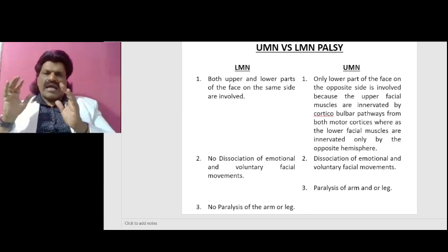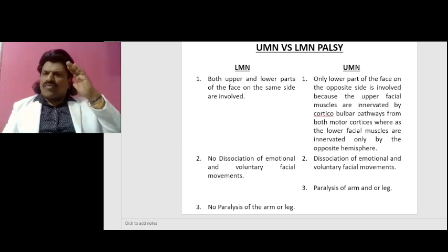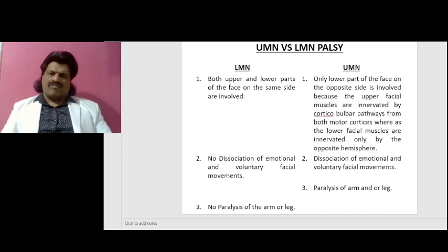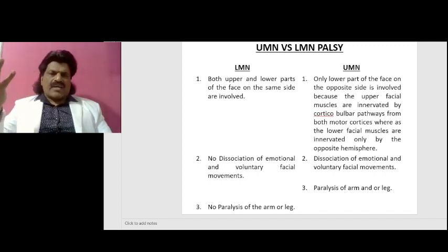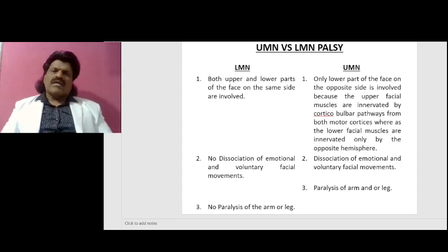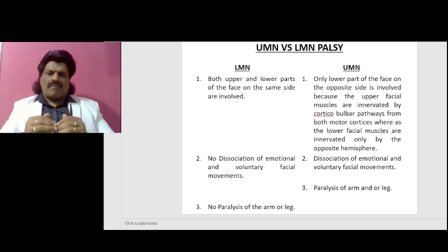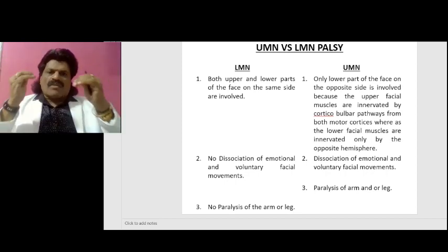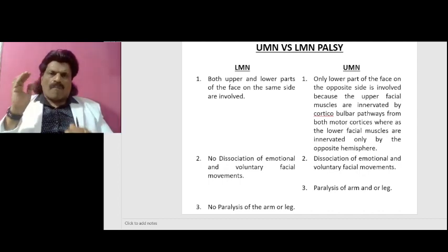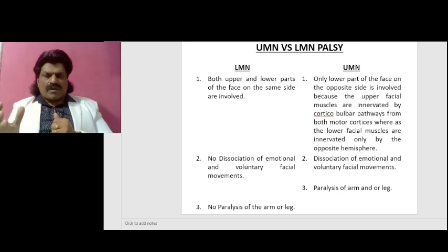In LMN facial palsy, both upper and lower parts of the face on the same side are involved. Whereas in UMN lesions, only the lower part of the face on the opposite side is involved, because the upper facial muscles are innervated by corticobulbar pathways from both motor cortices, whereas the lower facial muscles are innervated only by the opposite hemisphere.